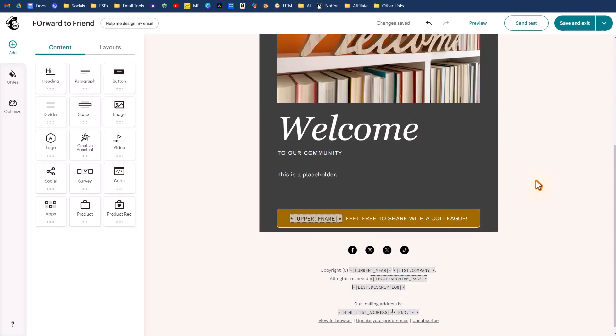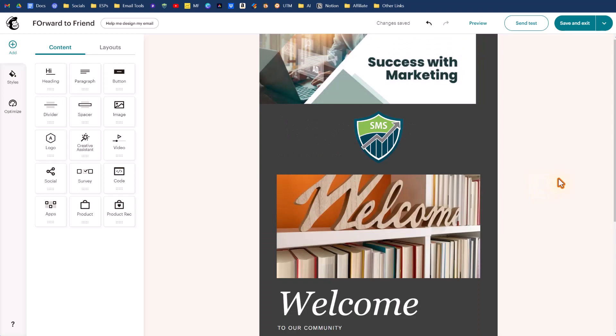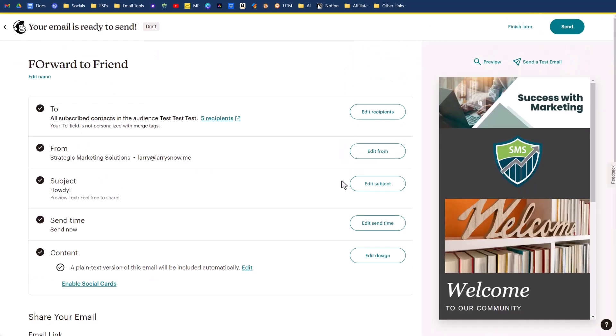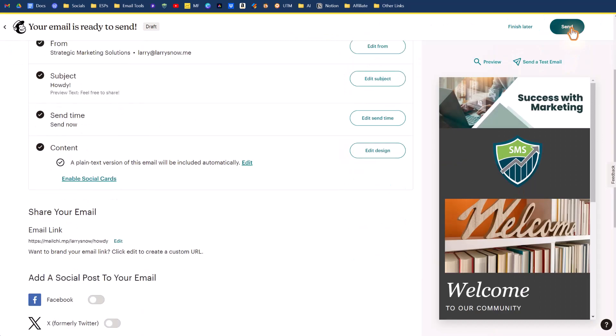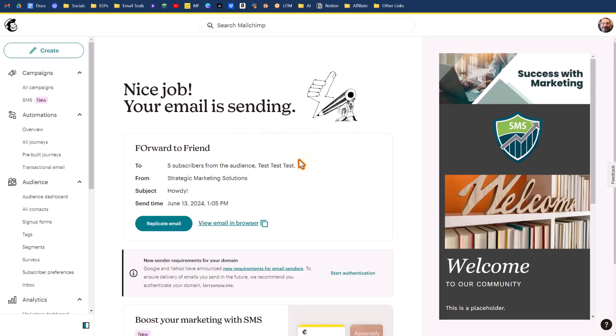So now we can send out a test to make sure that this actually works. We can send it out to our test subjects. In your case, if you have a person on your list with a tag named test, you can send it out to that specific person and that will work just as well. We're going to click on save and exit, but we're just going to click on send. Nice job. Your email is sending.